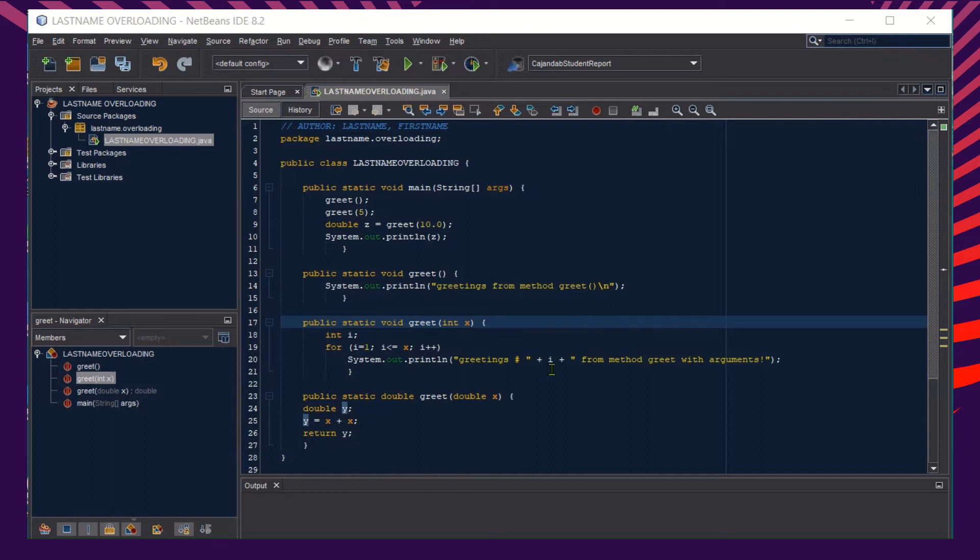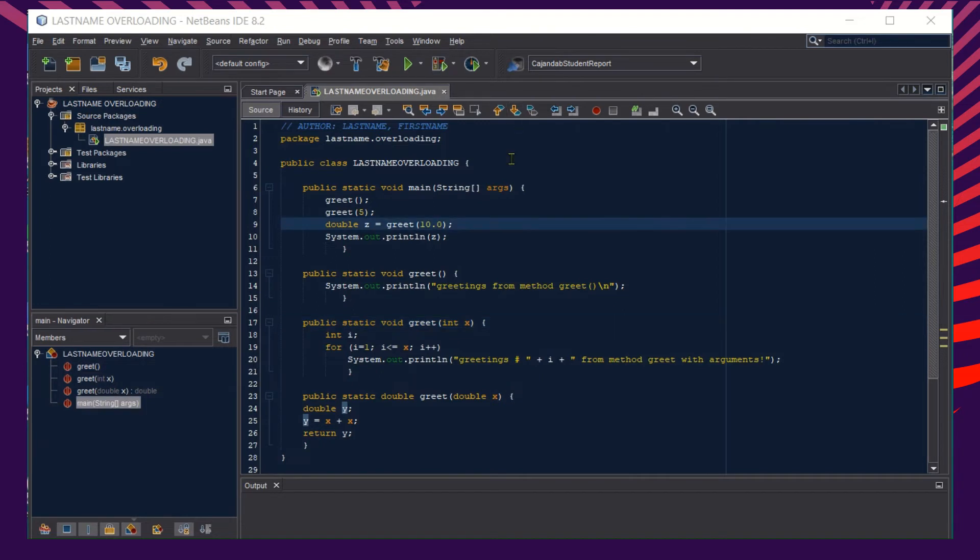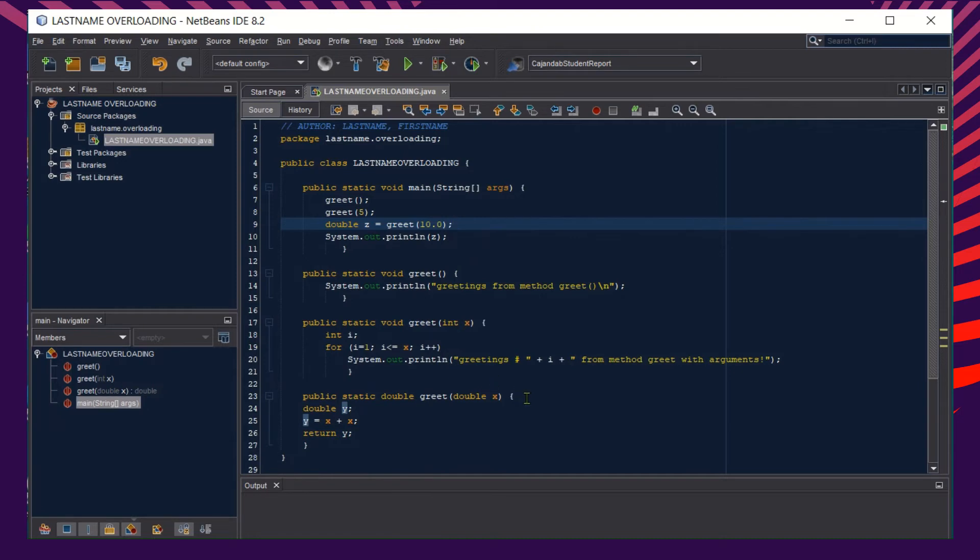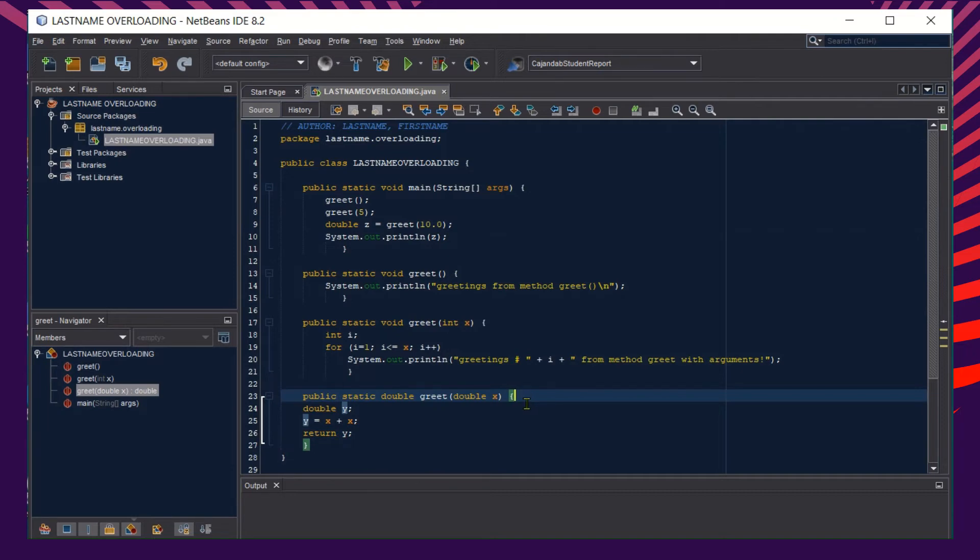For our third method here, with an instance of z, again with the same name which is greet, with an initial value of 10, which is a decimal number or double, the type of the variable with a passing parameter of x.